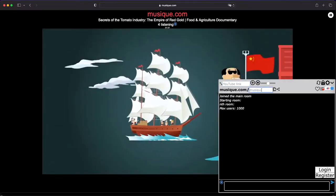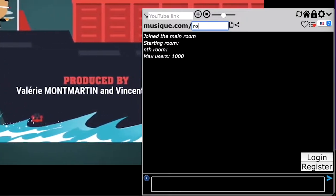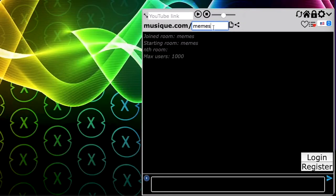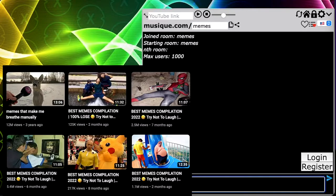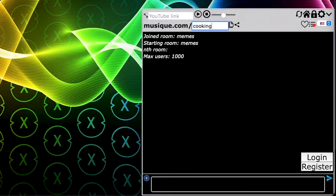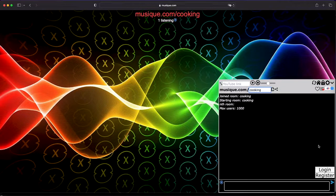The cool part about it is that anyone can create what they call rooms, which is like channels on a TV. So I can create a room where you and I put a bunch of meme videos and name the room 'memes', for example. And you can create another room called 'cooking' where you can put a bunch of cooking videos and so on. There's no limit to the amount of rooms that you can make.